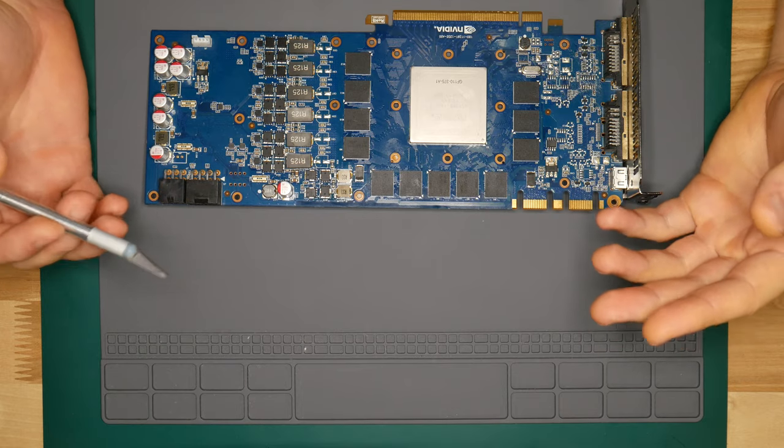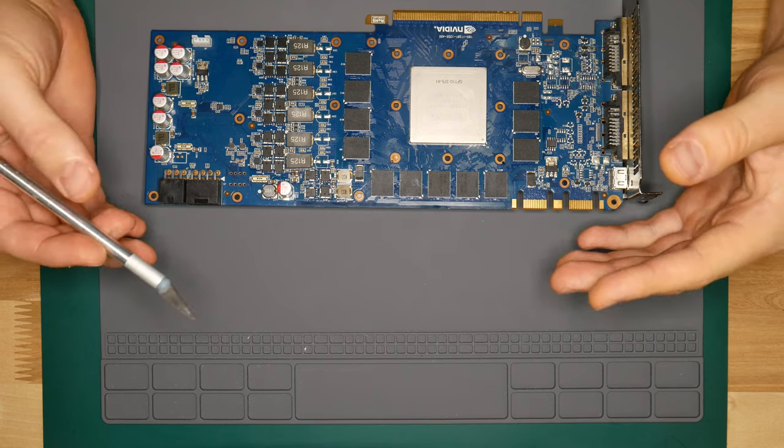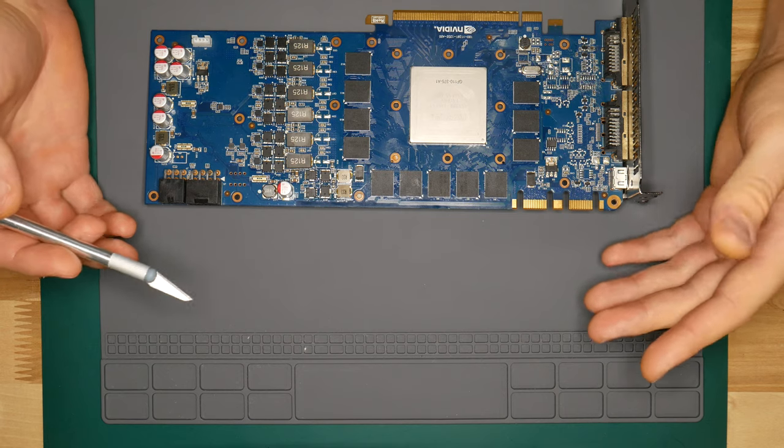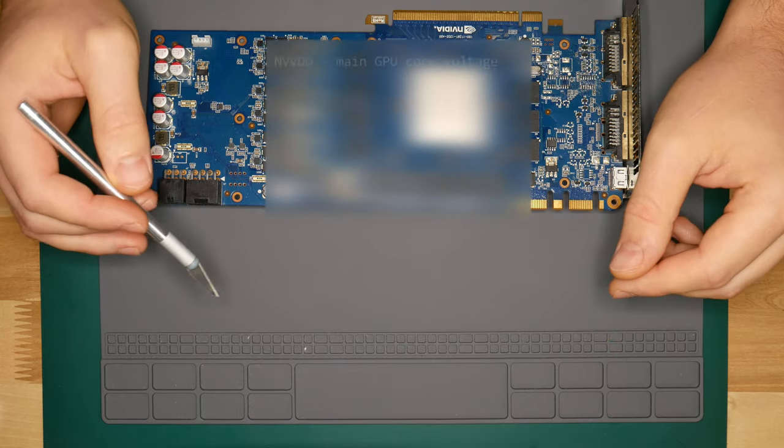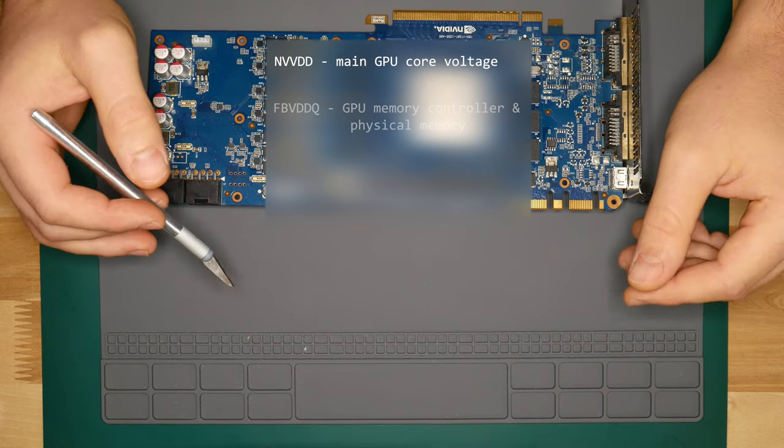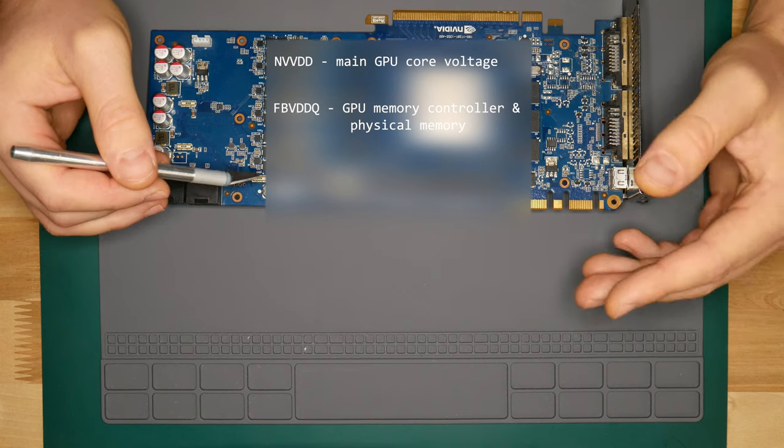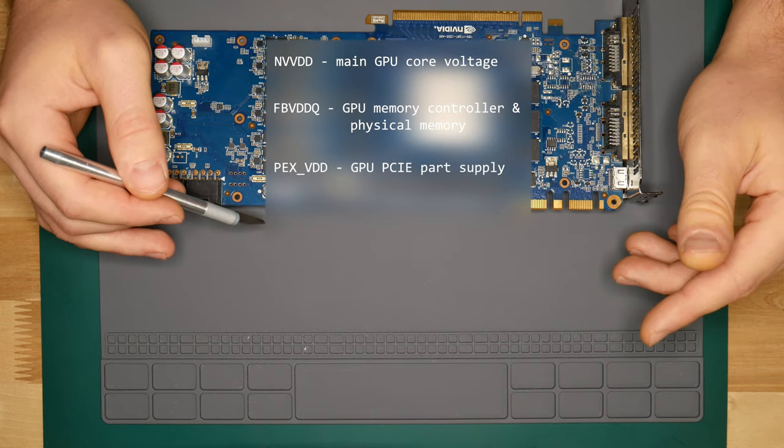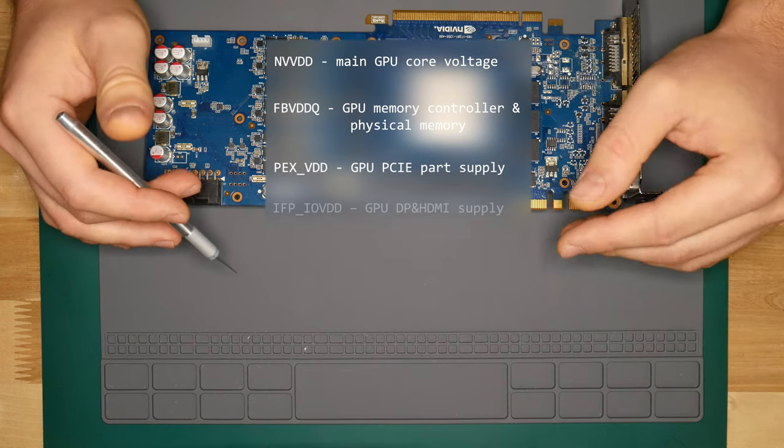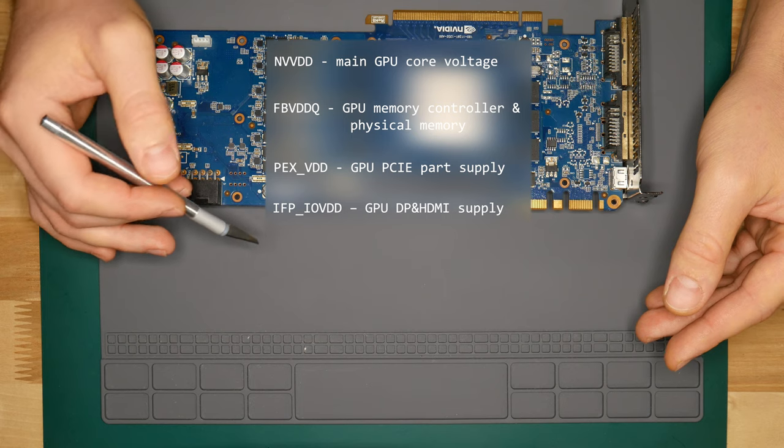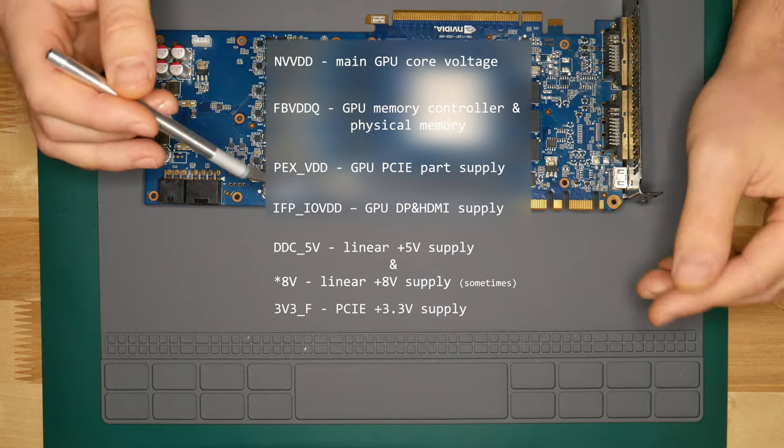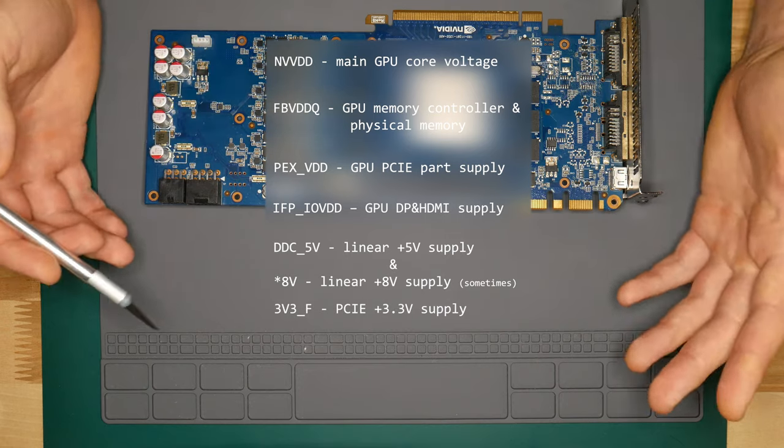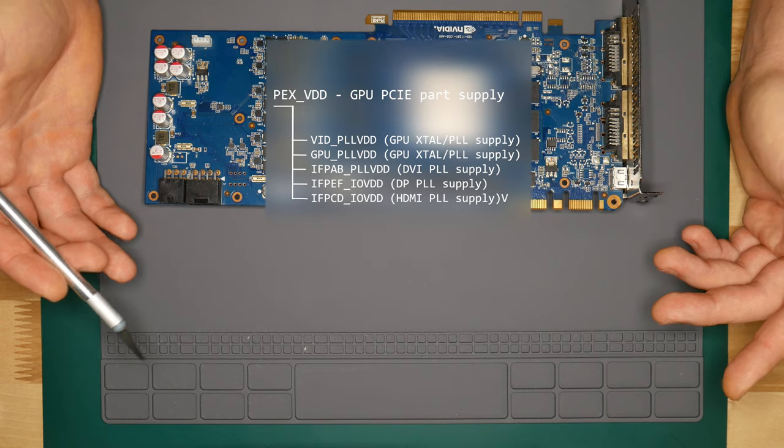What Nvidia does differently is that it has different names for power lines and these power lines are not as segmented as in AMD boards, so it's sort of less complex. These main GPU power lines are: NVVDD, that's our main GPU core supply. FBVDDQ, memory supply for both RAM chips and GPU controller - that's the difference from AMD boards. PXVDD, that's a voltage for GPU PCI Express side of things. IFPIOVDD which is responsible for supplying GPU DisplayPort and HDMI part. DDC5V which is linear 5 volt line. And 3V3F, that's PCI Express 3.3 volt line. We also have this PXVDD line segmented to more lines for different GPU PLL sections like was the case with AMD.